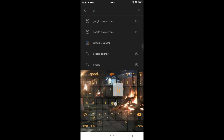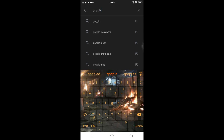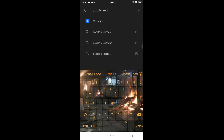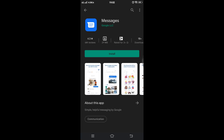Tap on the search box and type 'Google Messages' into it. Instantly this screen will appear on your phone. Now tap on the green button that says Install.